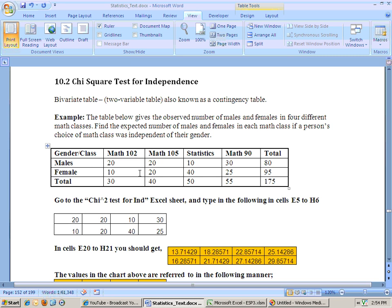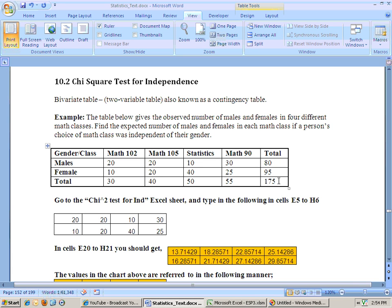Now this same data was done clear back in chapter 3. The table below gives the observed number of males and females in four different math classes: Math 102, 105, statistics, and Math 90. Here's the total in each of the classes. Total number of males is 80, total number of females 95. The grand total of number of people sampled is 175. We want to see if your class that you take is independent of your gender.